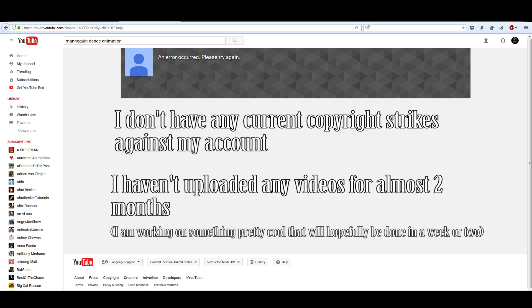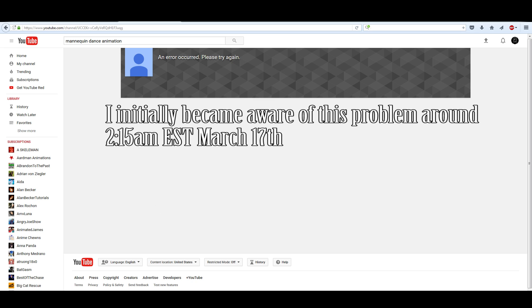I'm making this video mostly, one, to document the fact that this is happening, and two, to try to reach out to somehow get this problem fixed. And lastly, I also want to find out if my subscribers can see my channel.